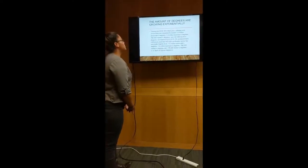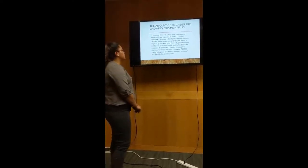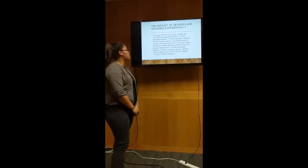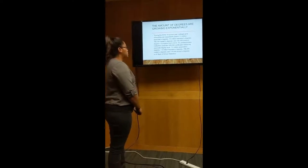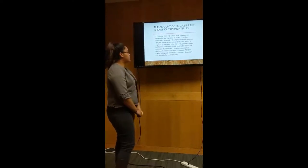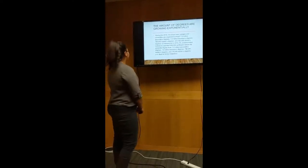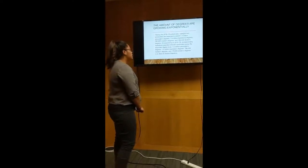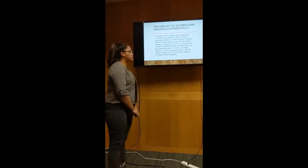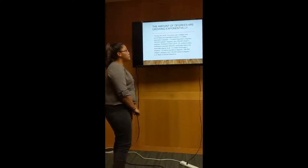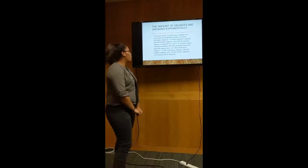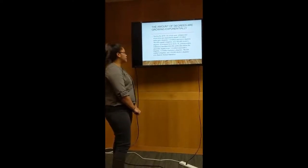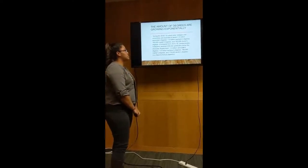The amount of degrees are growing exponentially. During the 2018-2019 school year, colleges and universities are expected to award 1.0 million associate's degrees, 1.9 million bachelor's degrees, 780,000 master's degrees, and 182,000 doctor's degrees. Compared to the 2015-2016 school year, post-secondary institutions awarded 939,000 certificates below the associate degree level, 1.0 million associate's degrees, 1.9 million bachelor's degrees, 786,000 master's degrees, and 178,000 doctor's degrees.